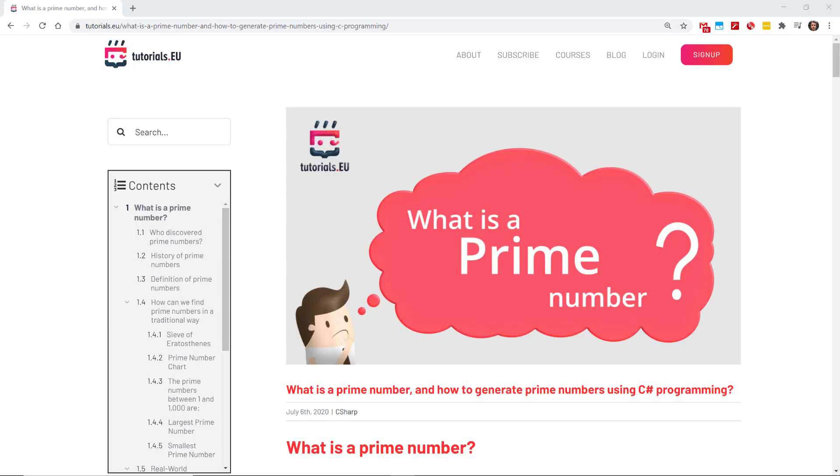So what is a prime number? Well, a prime number is a number that can be divided by itself and by one, so it starts with two. So two is the first prime number in the list of numbers and the number has to be a natural number.